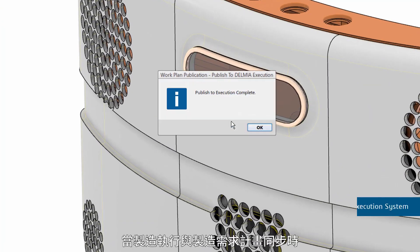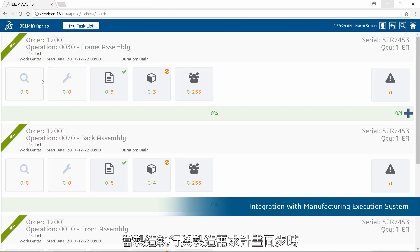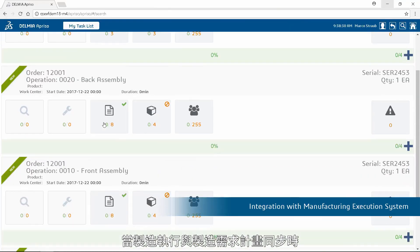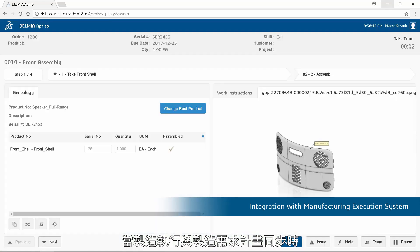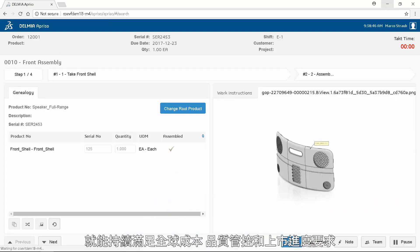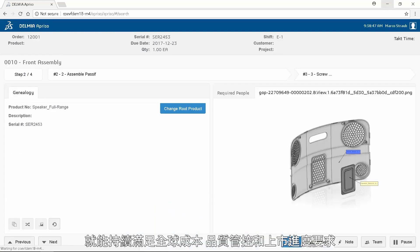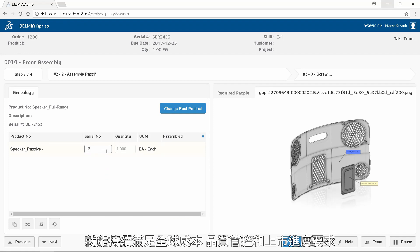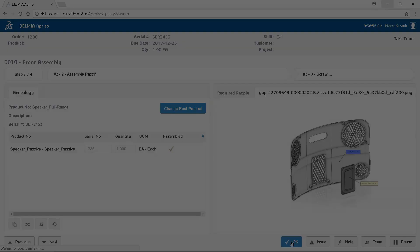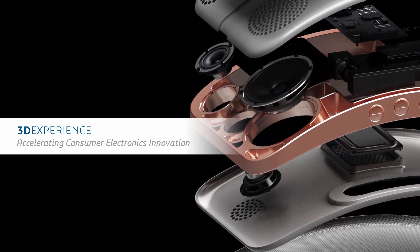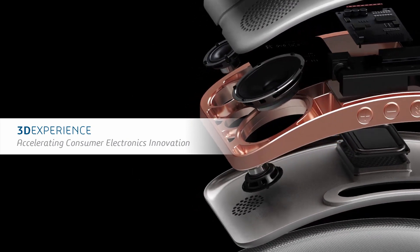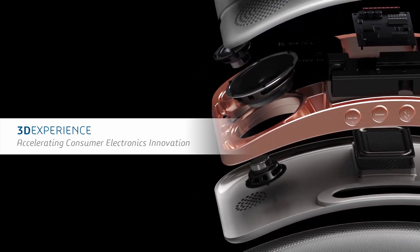And when manufacturing execution is synchronized with manufacturing and demand planning, then global cost, quality, and time-to-market standards can be achieved in a continuous manner.